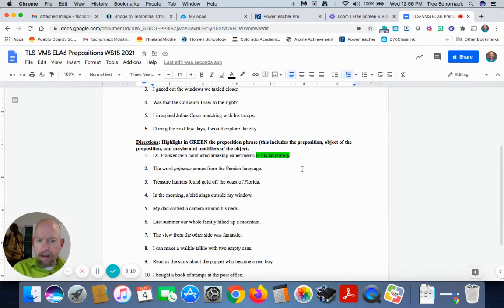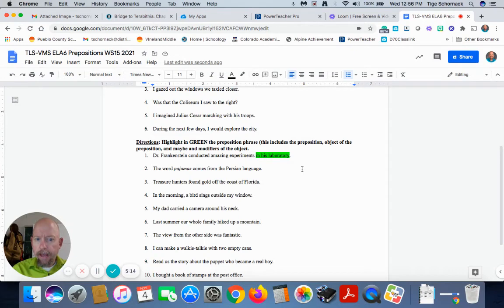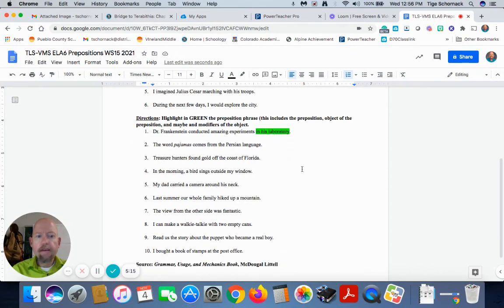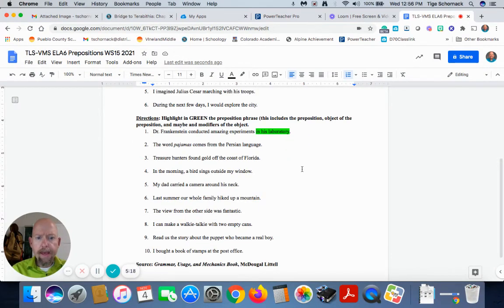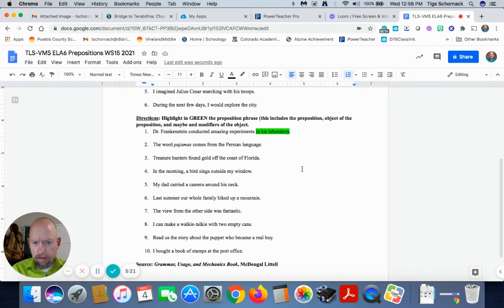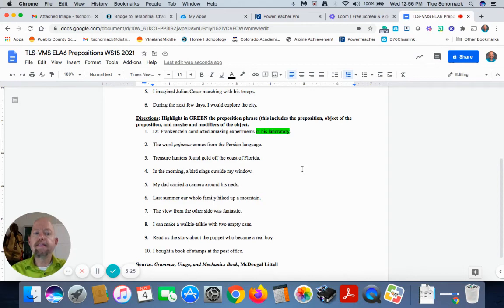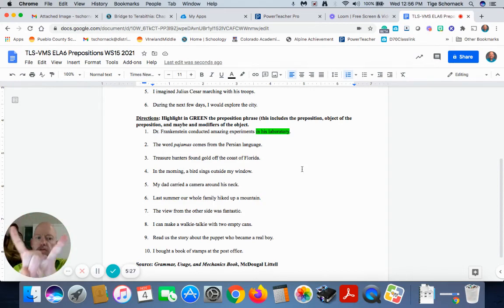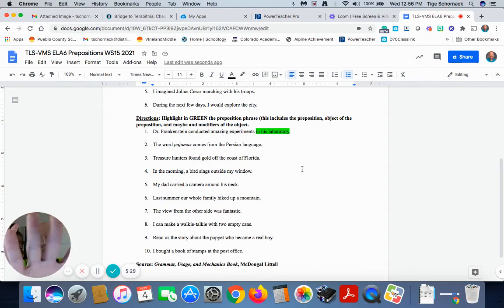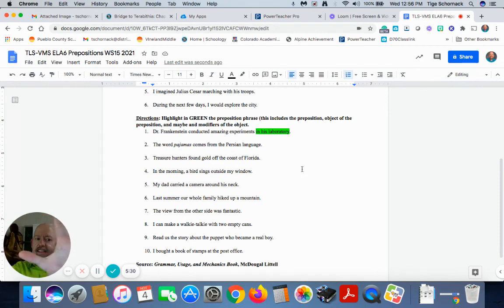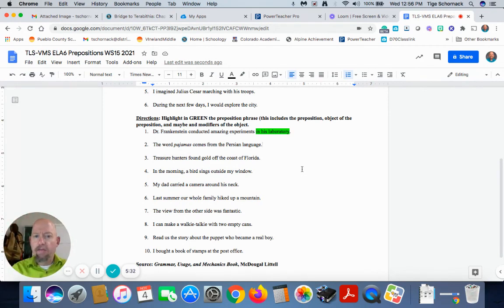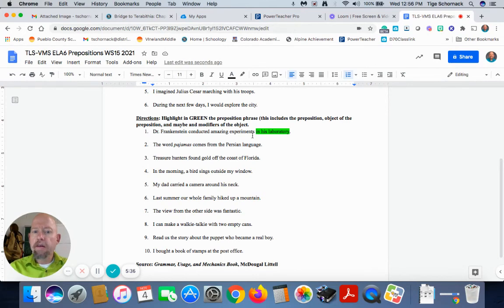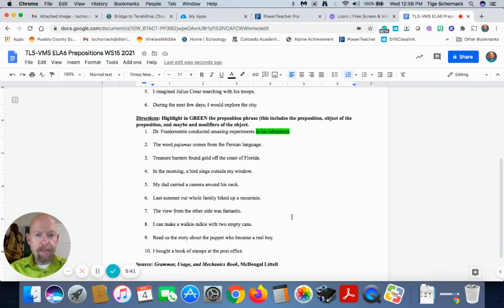In seven, there's only one. In eight, there's only one prepositional phrase. In nine, in ten, there's only one. In ten, there's two prepositional phrases in ten. So this whole assignment, there's 16 prepositional phrases in the second part, one through ten. So this whole assignment is worth 26 points.